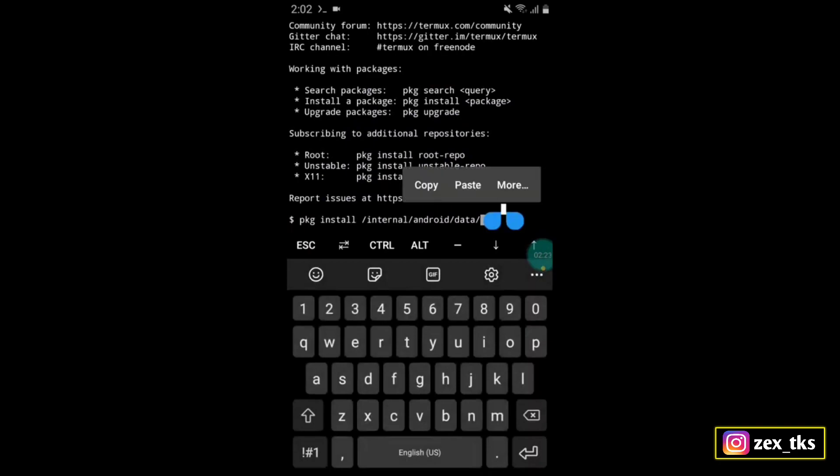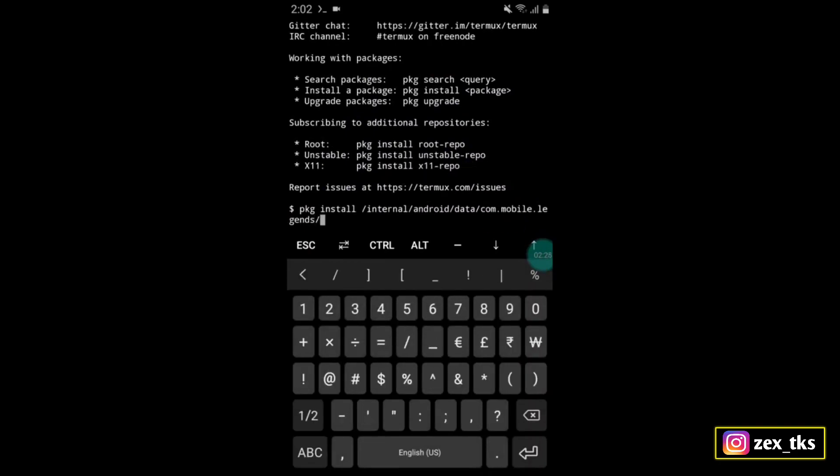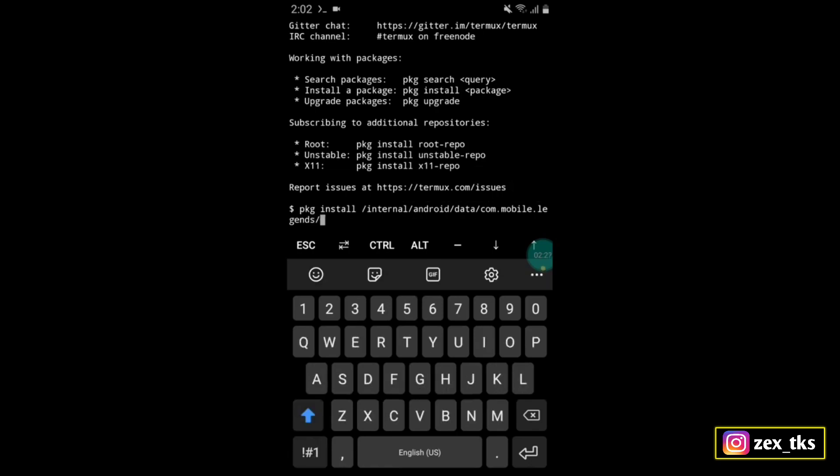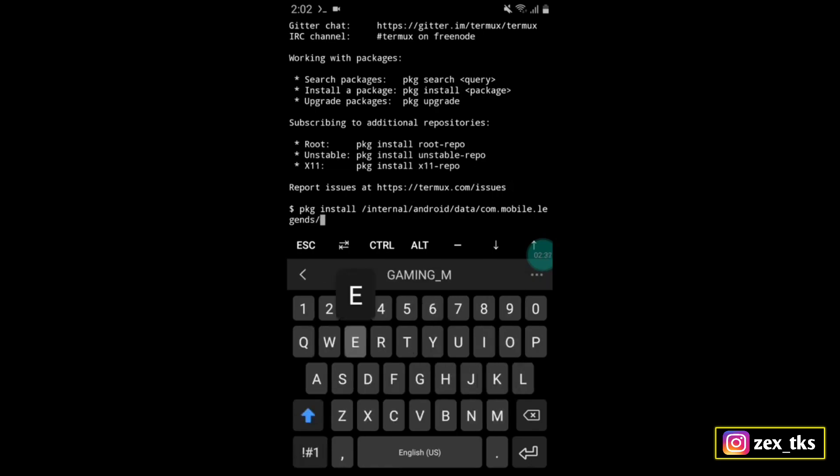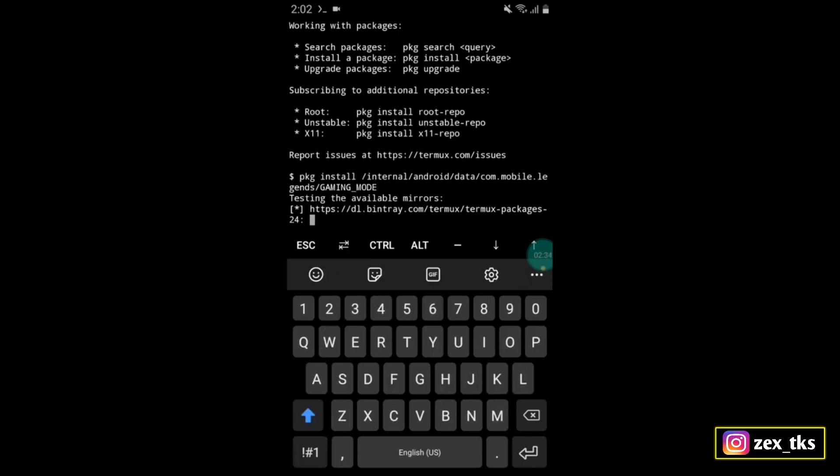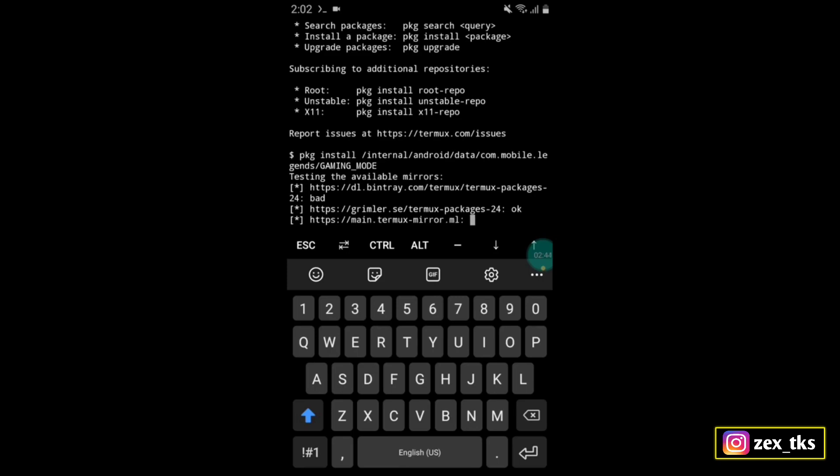Then type slash gaming mode and hit the enter button to execute the script file. It will take a few seconds to execute the file, so please wait until the file is executed.